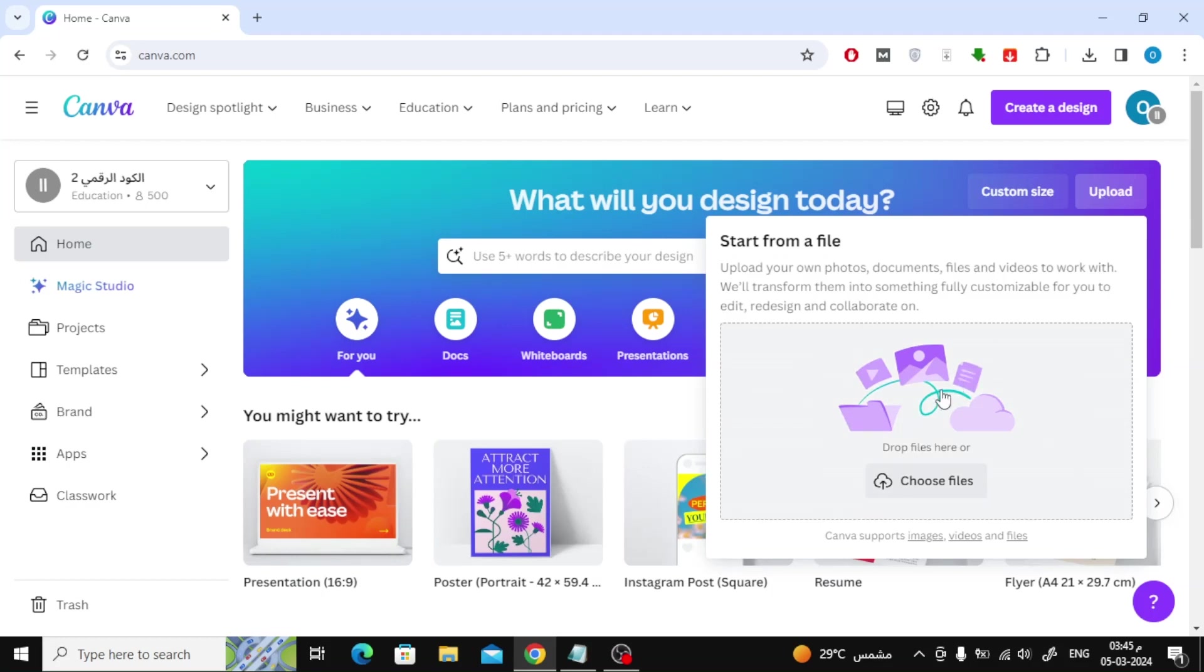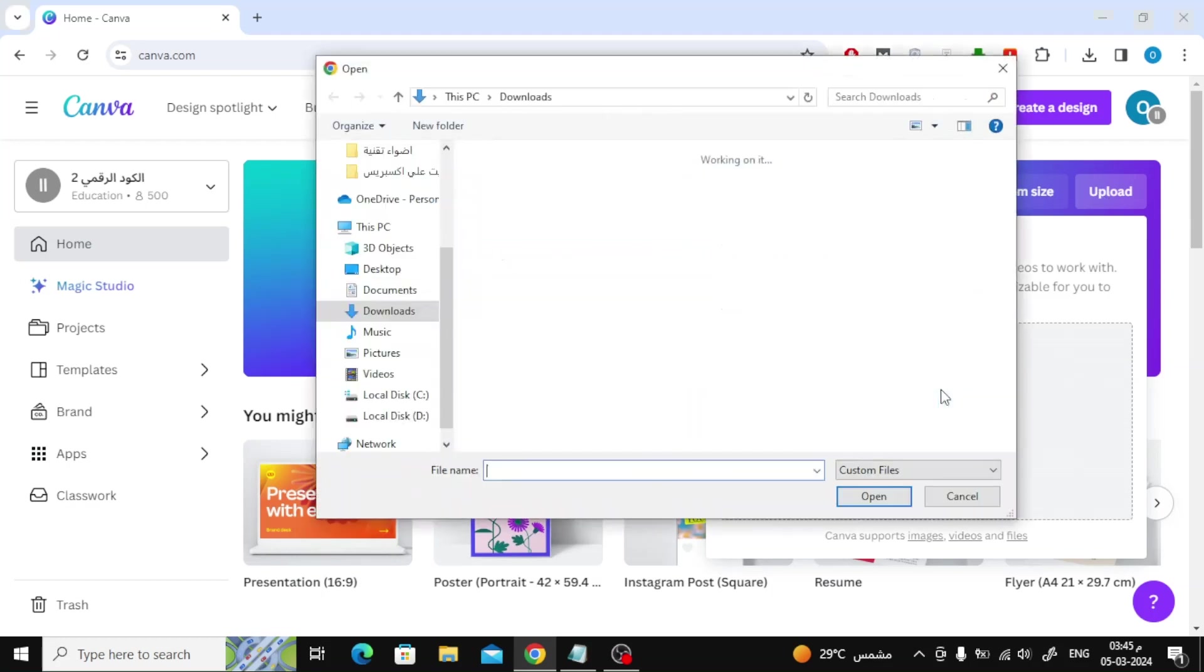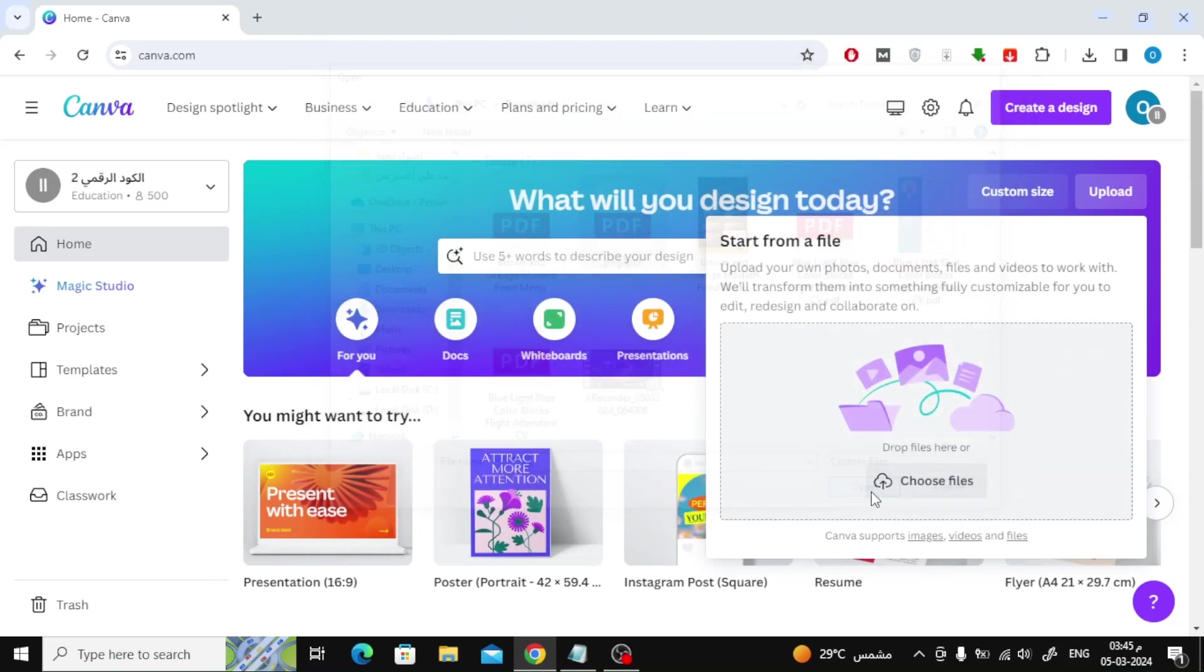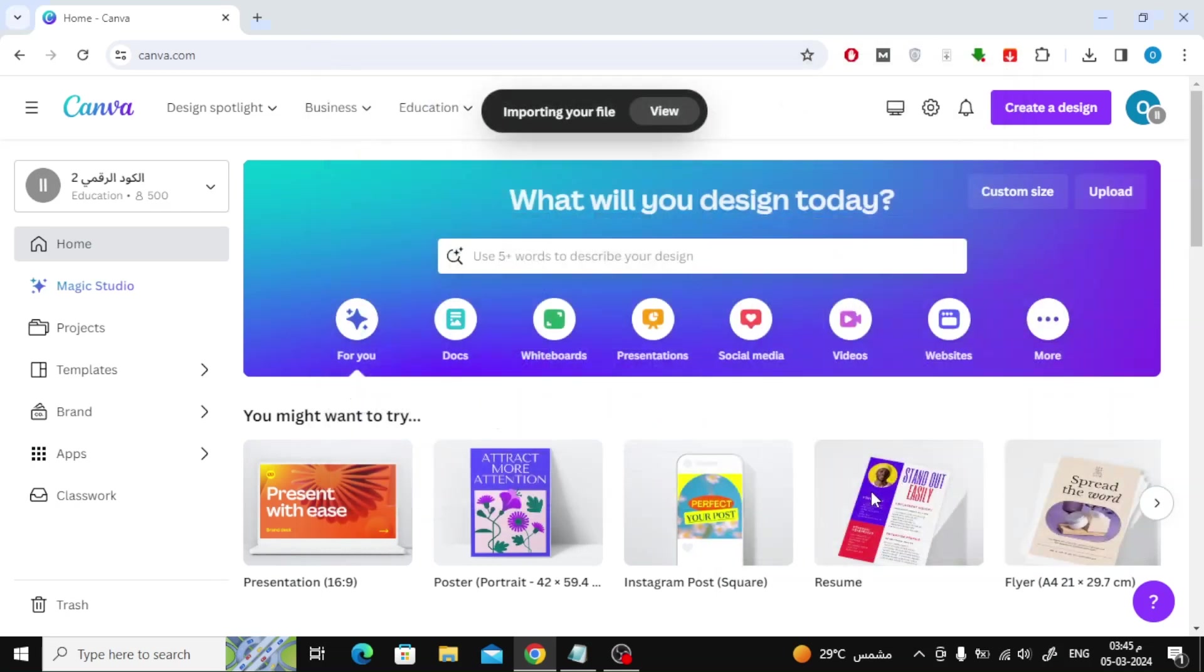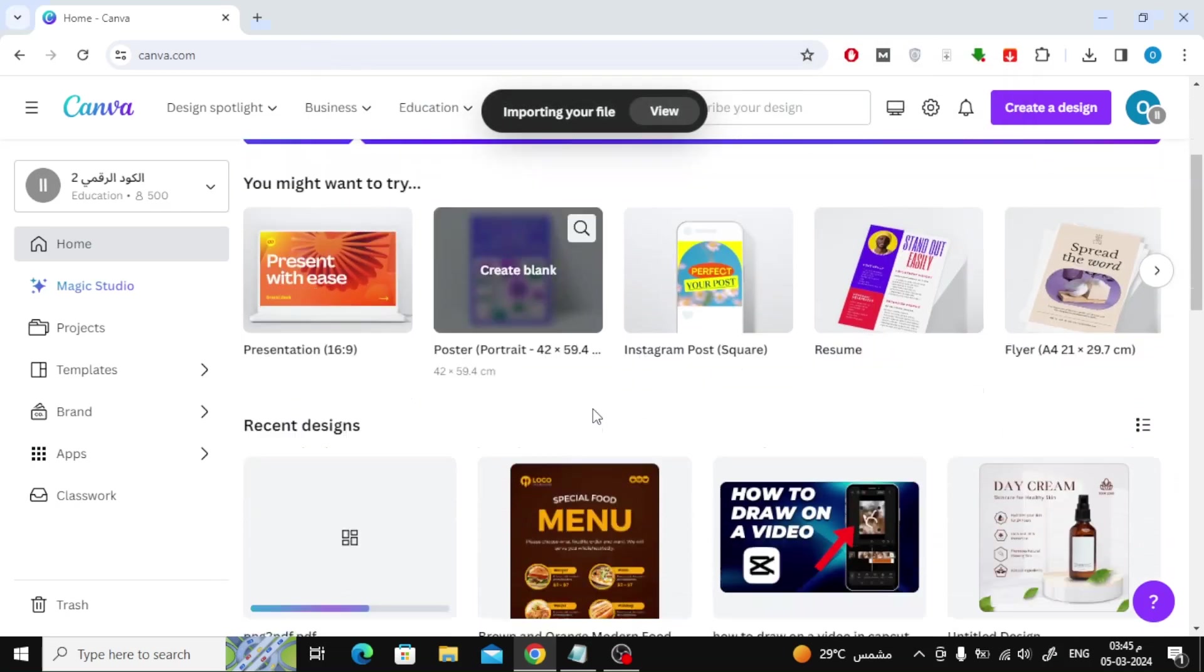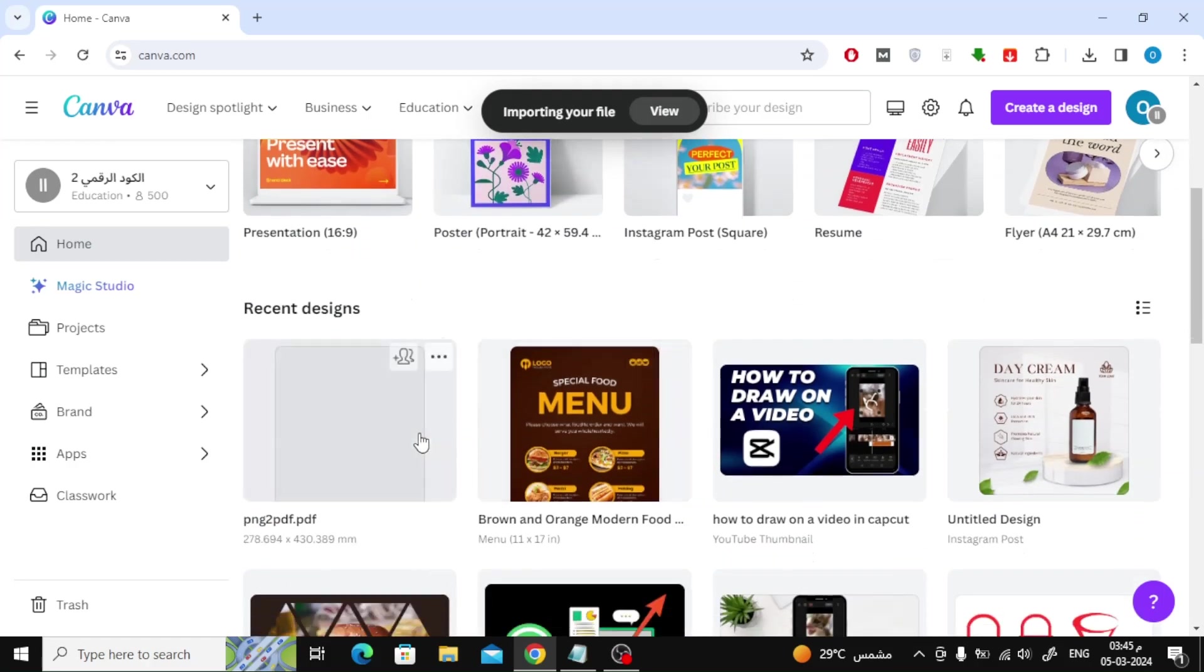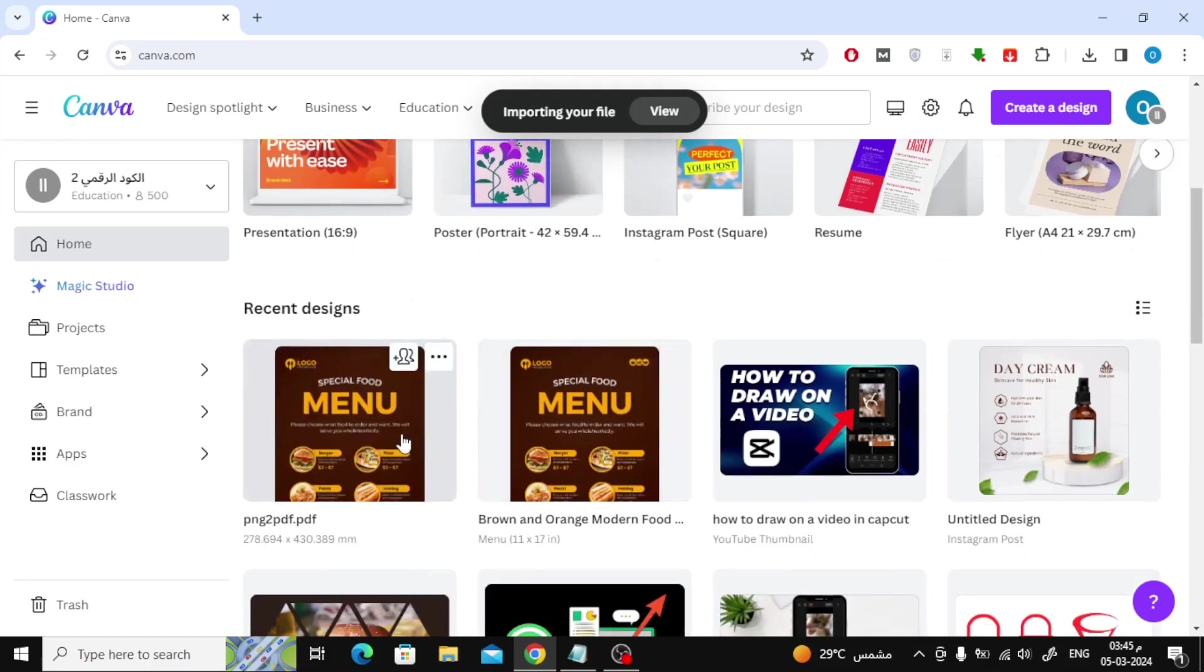After that, click on Choose Files to open the PDF file from your device. Scroll down a little and in a moment you will find that the PDF file has been uploaded successfully. Now then open the PDF file that contains the image.